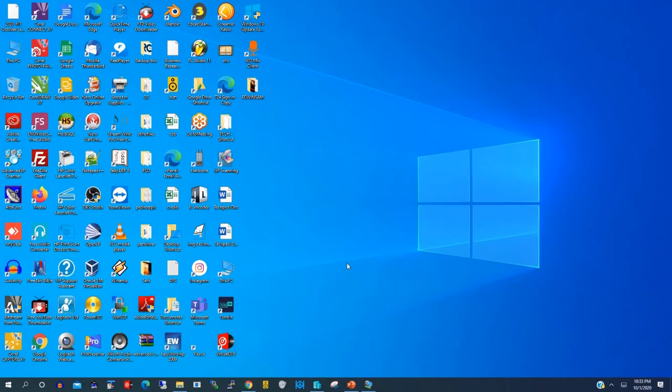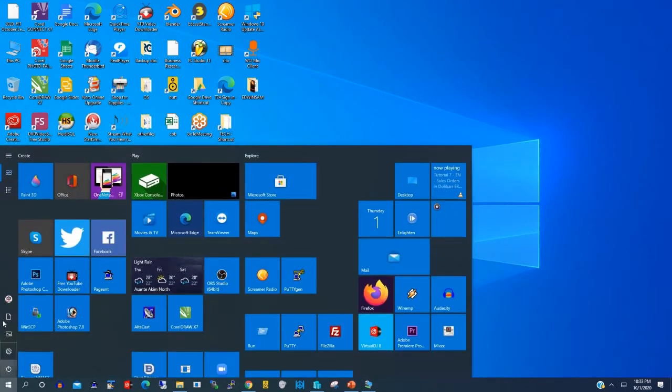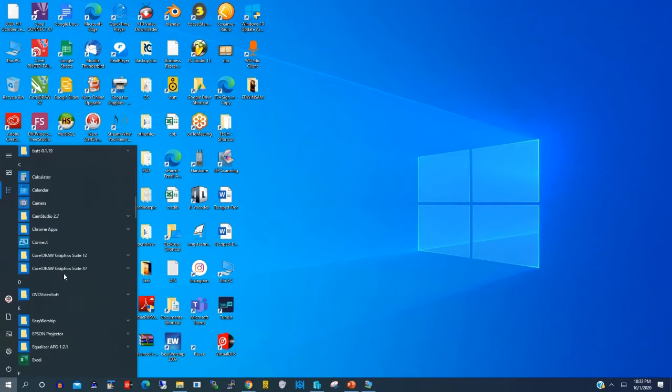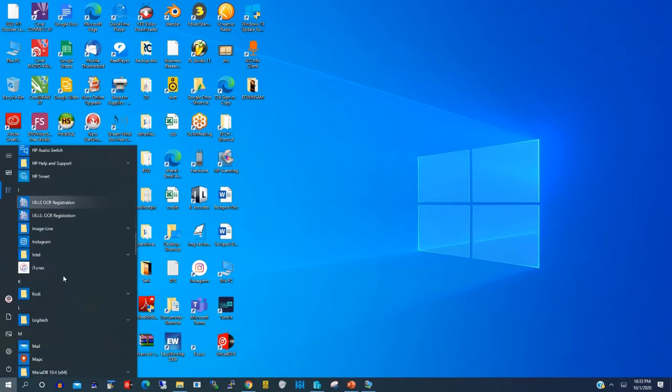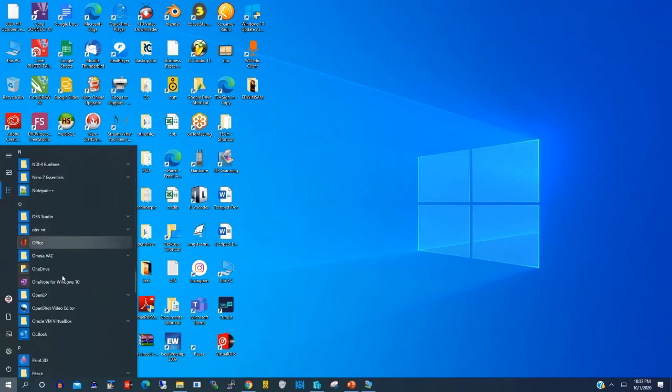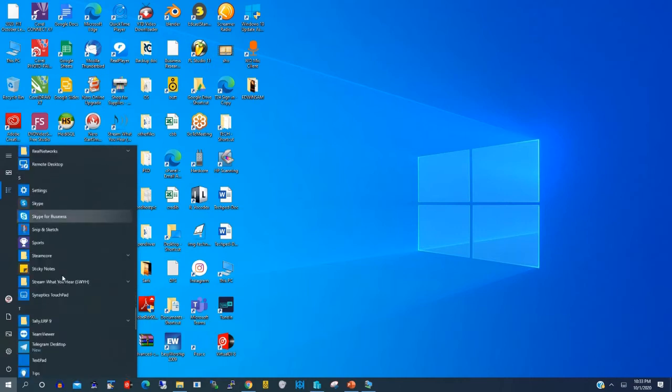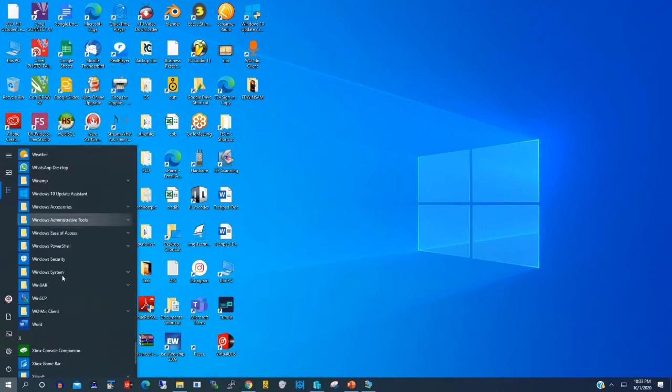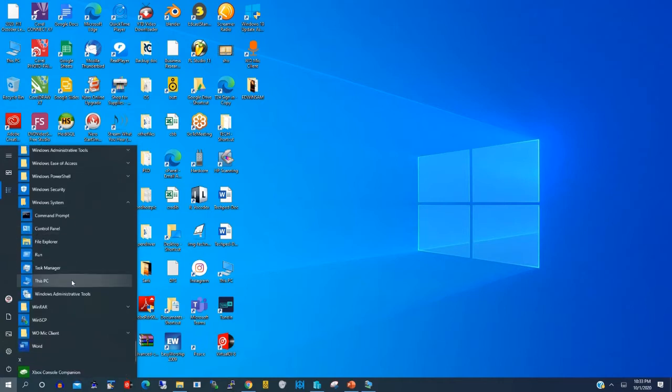To begin, click on the Start button, then click on All Apps. Scroll through and search for This PC, then click on Windows System and click on This PC.